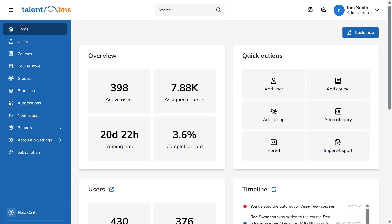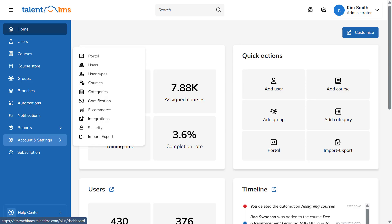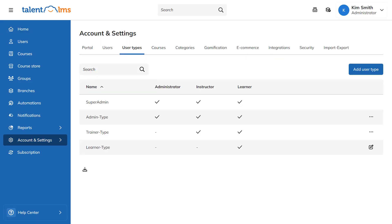Log into your portal as an administrator. From the menu sidebar, go to Account & Settings and select User Types. Next, click Add User Type.